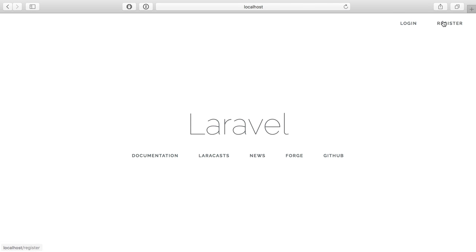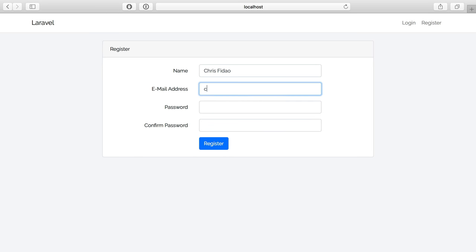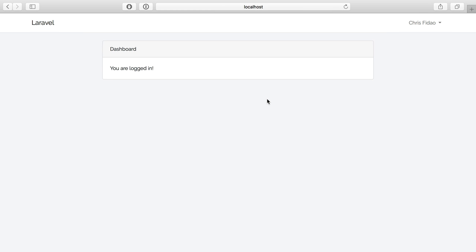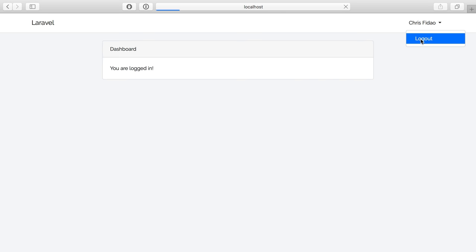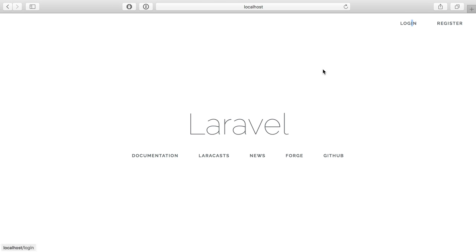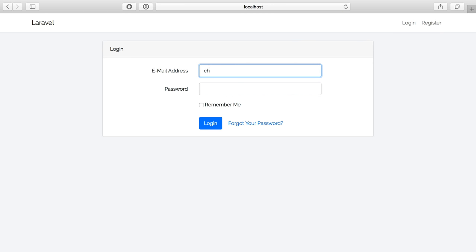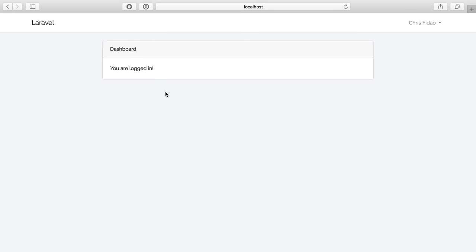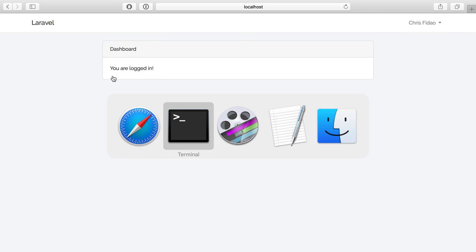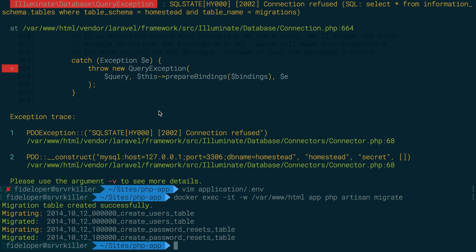After refreshing, we can see login and register links. I register a new account, get logged in, log out, and log back in to confirm it works. The application is up and running with MySQL connected.